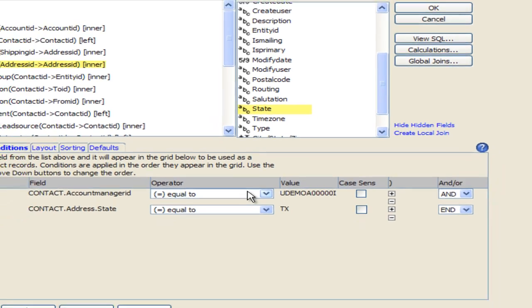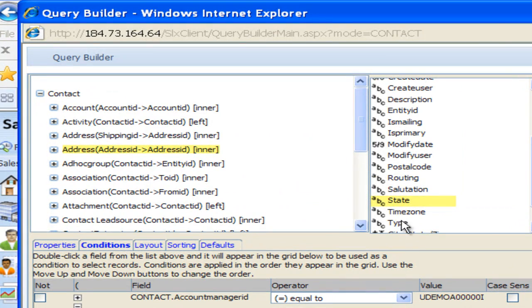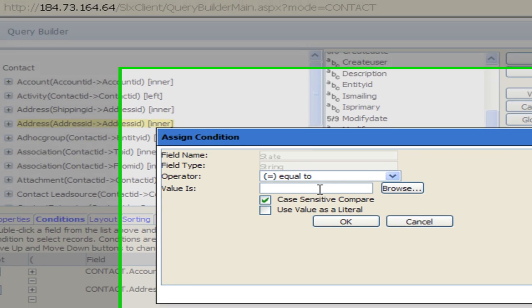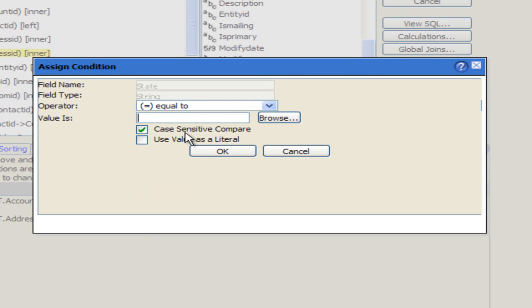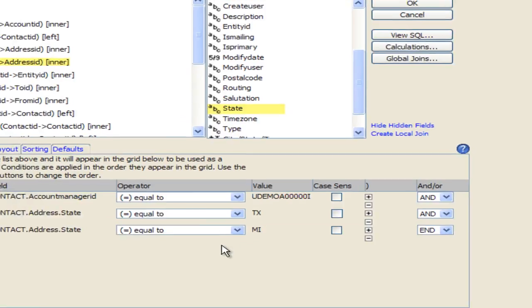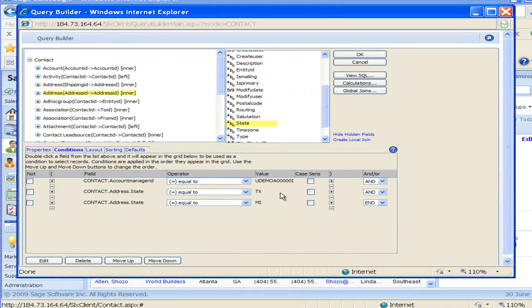Now I also want the State of Michigan so I'm going to double click on the State again, bring it up, put in Michigan in there, take off the Case Sensitive and click on OK again.